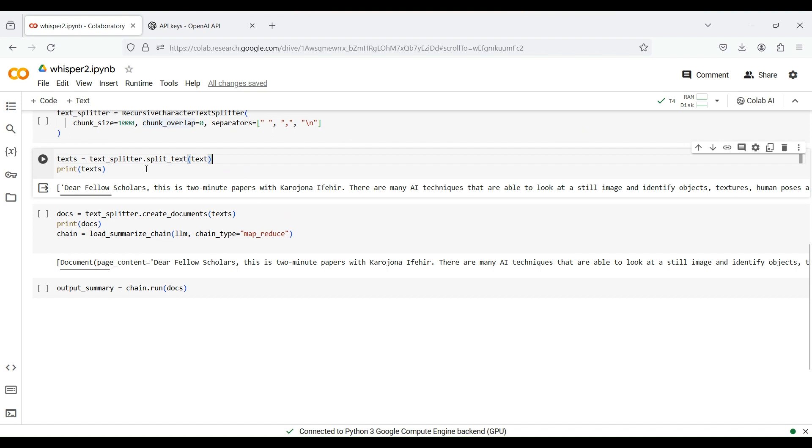We then apply the text splitter on the generated text. As you can see, this produces several chunks of text.